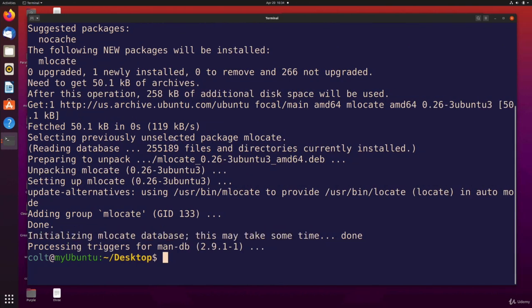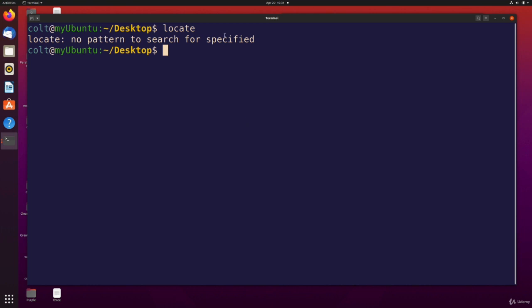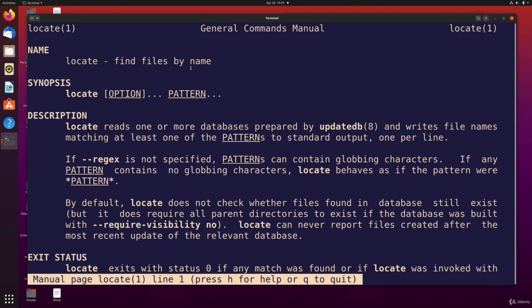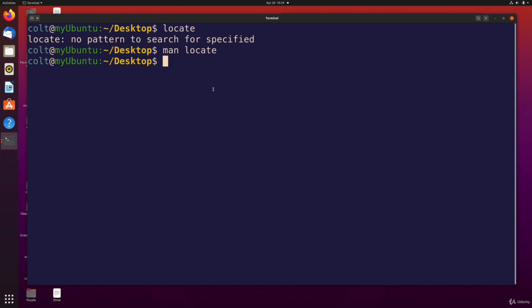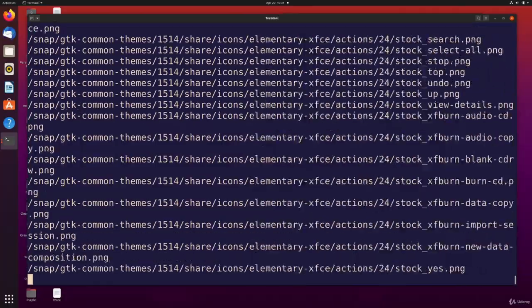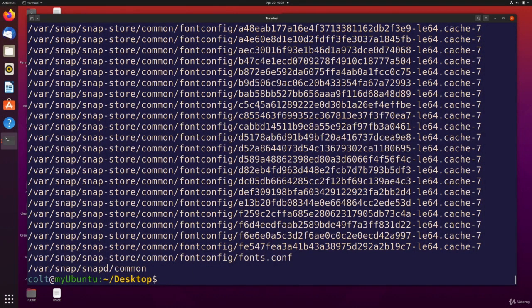So now that that has finished, we can type locate. Now, it's going to complain to me, you didn't provide a pattern to search for. If I type man locate now, it tells me that I should provide a pattern that's required, one or more patterns. And it tells me that it reads one or more databases prepared by a command called update db, and writes file names. So if I want to find somewhere on my machine, I think there's a file with Monday in them, or M-O-N. If I want to find them, I'm not sure where they are. Locate mon, M-O-N. Wow. You can see we just got a lot of stuff.